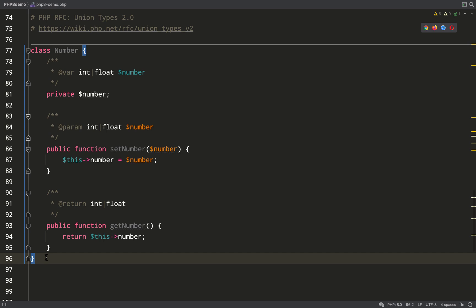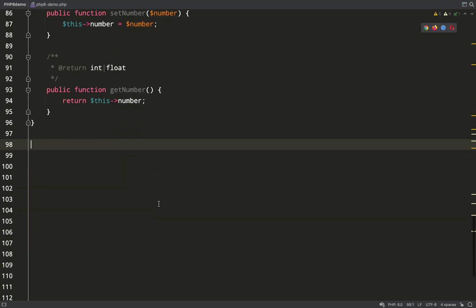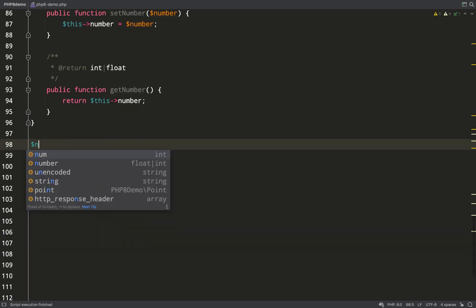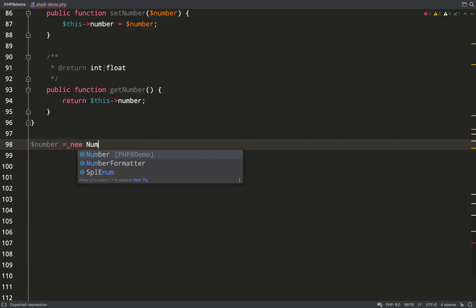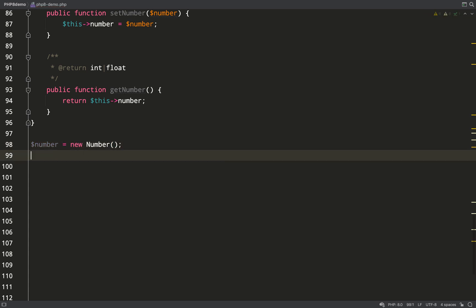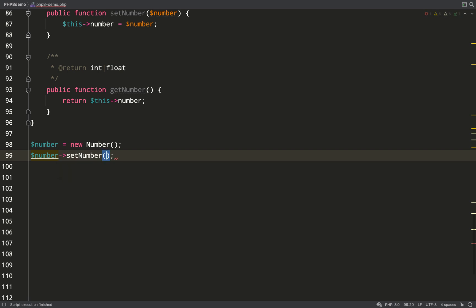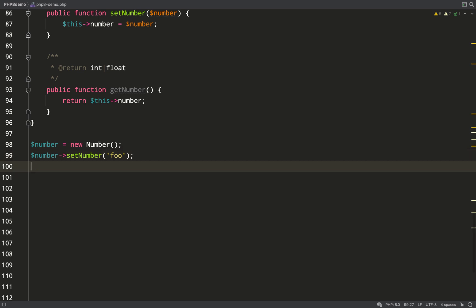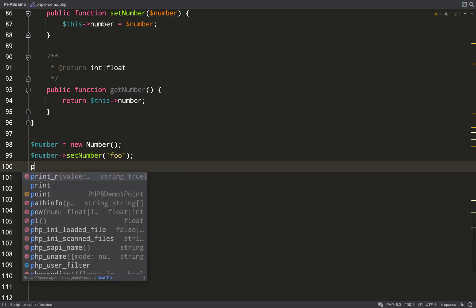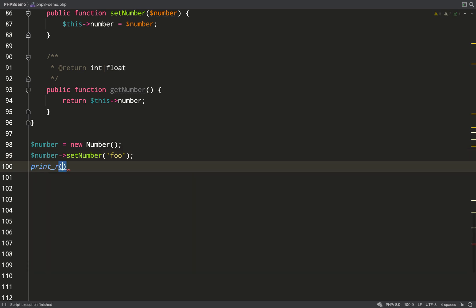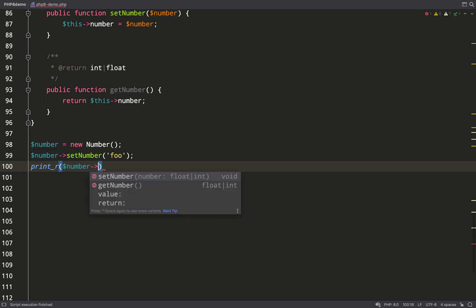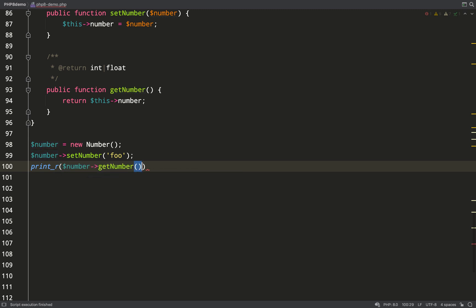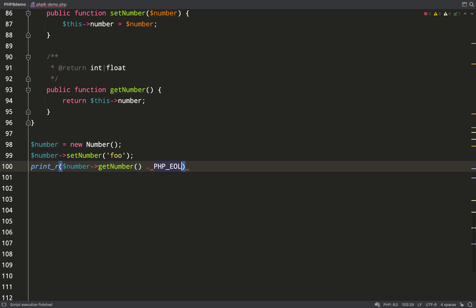By setting this number to a string, the doc block says it should be an integer or a float. What I'm actually going to do is just set it to the string 'foo'. No exceptions will be thrown, it will just set it to whatever I want it to be set to. So we'll set number to 'foo' and then we'll just print out number, getNumber. Then we'll go over to the terminal and have a look. There you go.